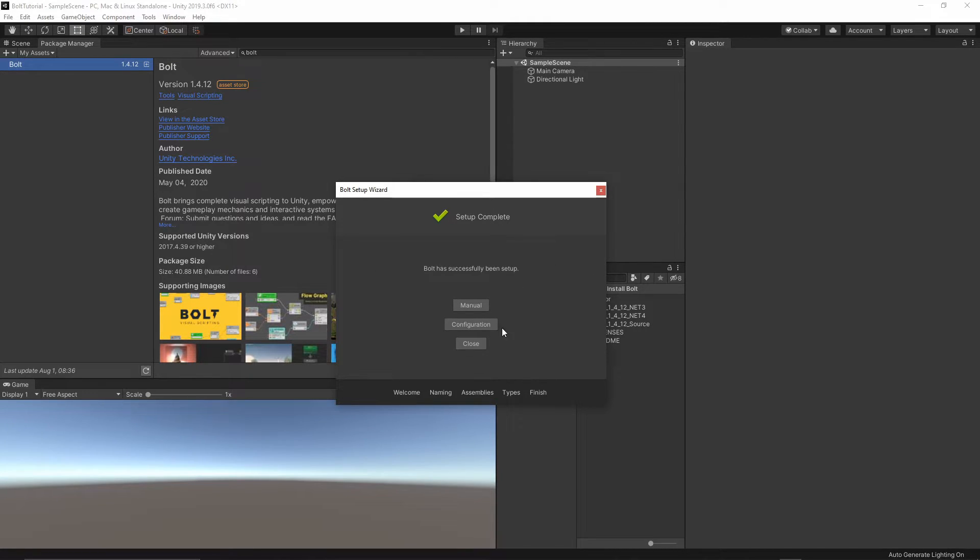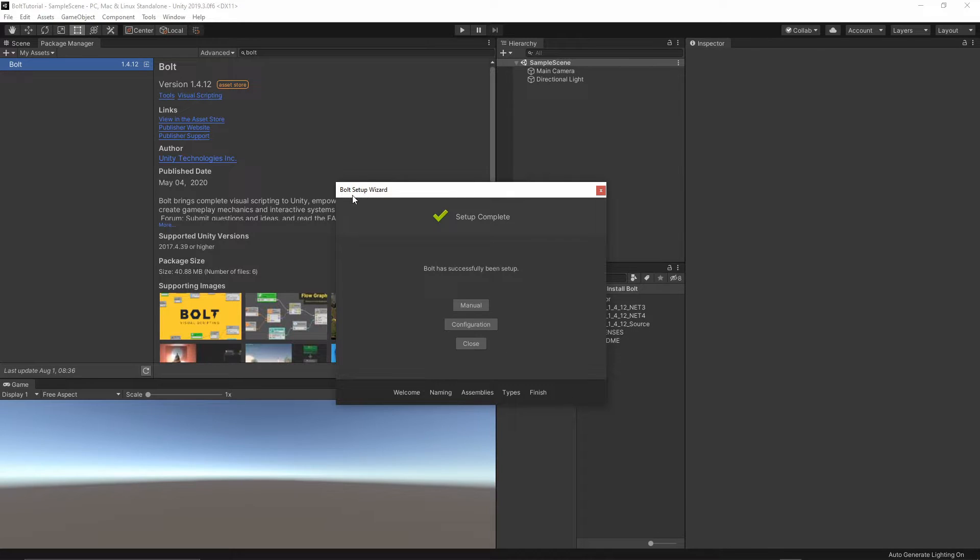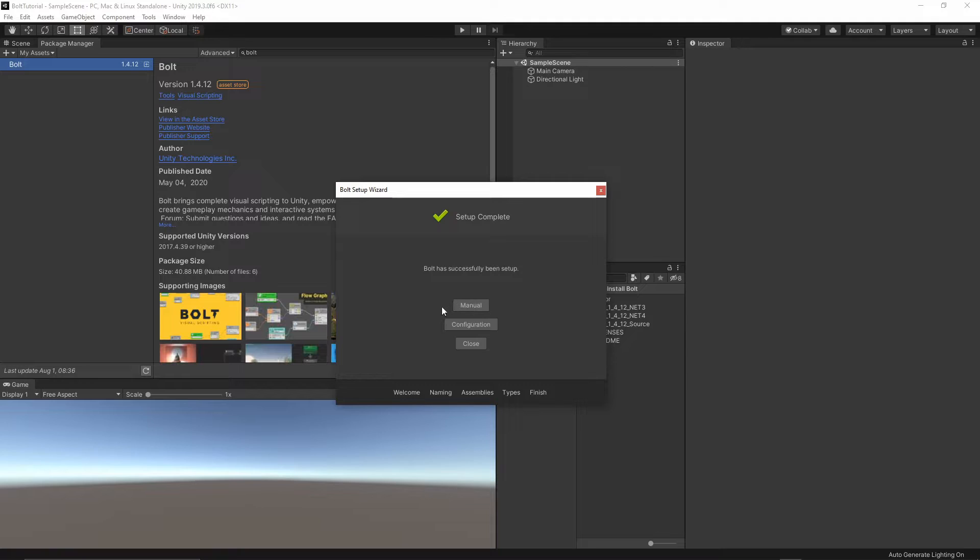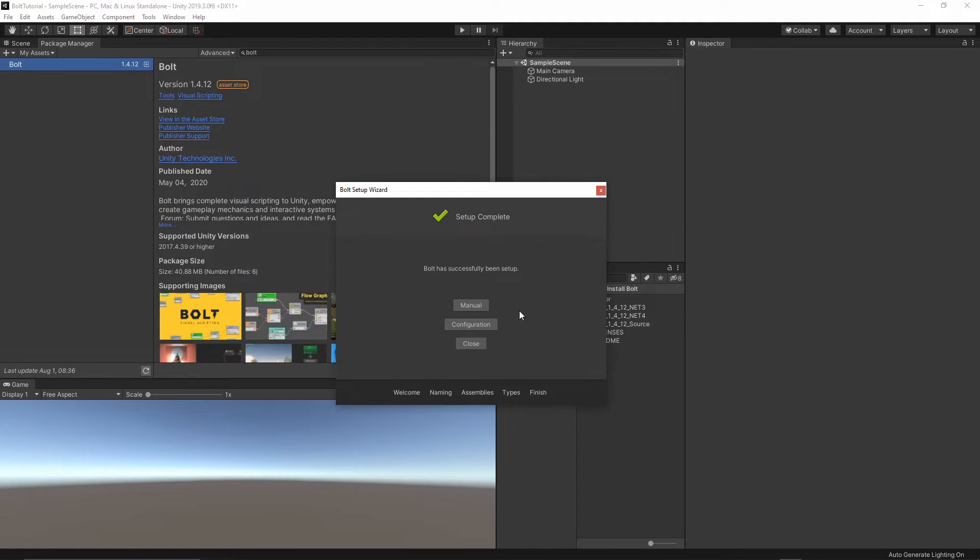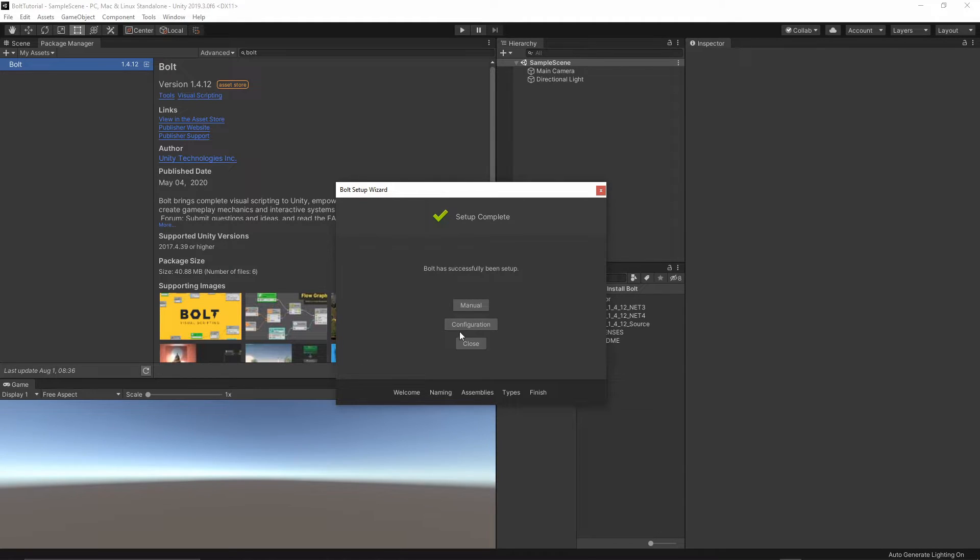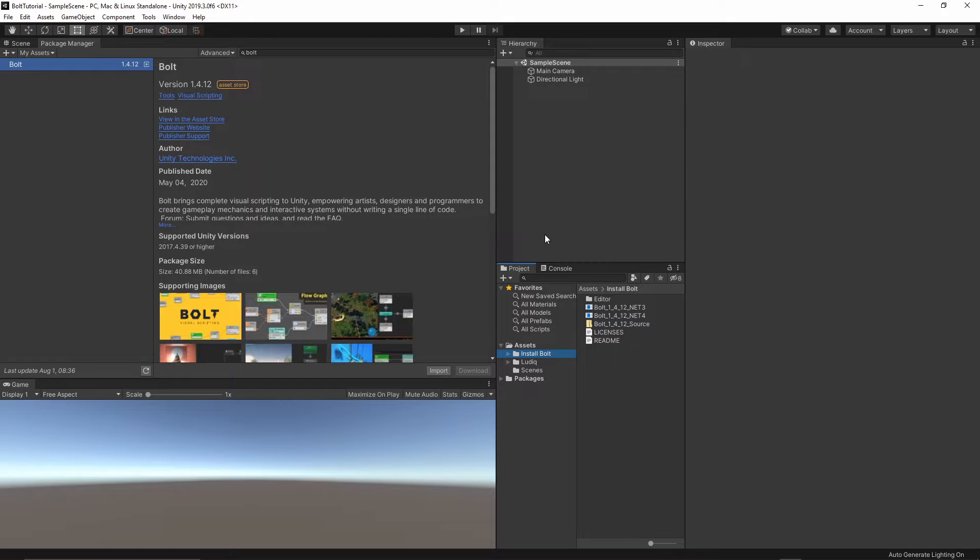Once everything is imported, you will see this window, so you can go to the manual, which is the documentation, configuration, so if you want to change something, add something new, you can always visit this window and go to the configuration to update it. I will close this window now.